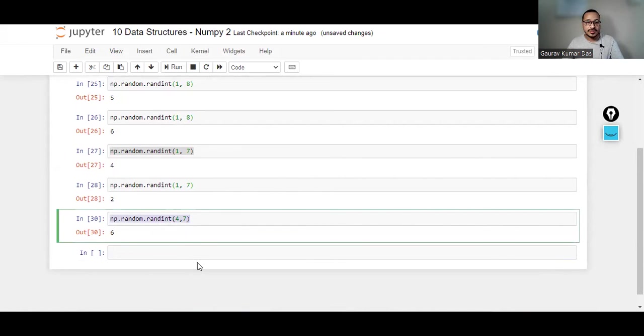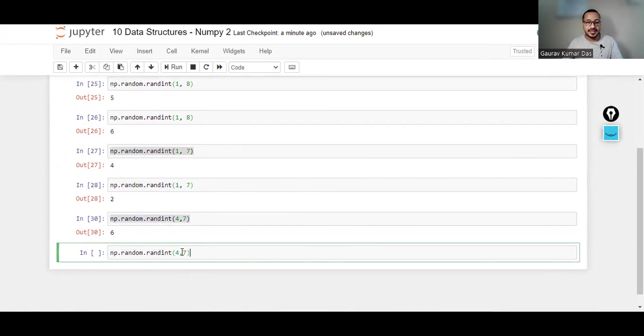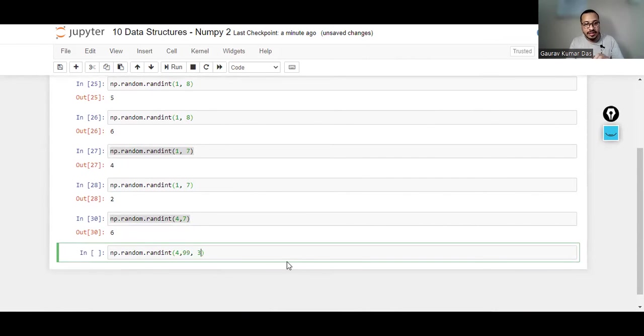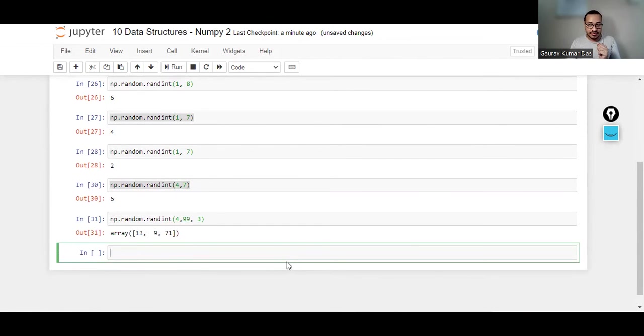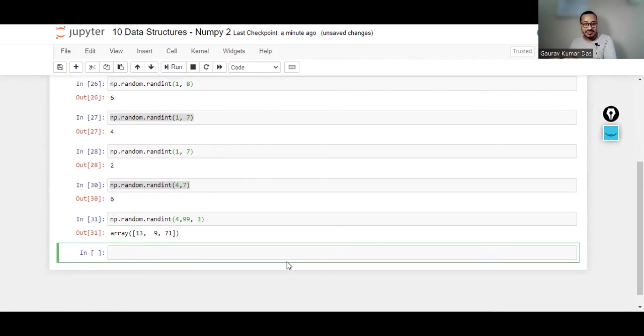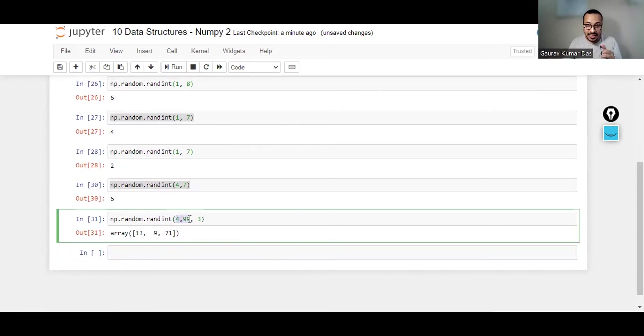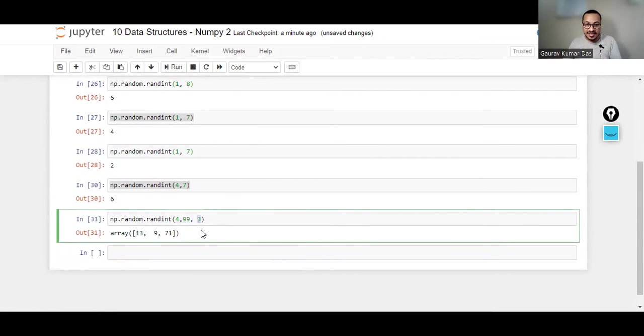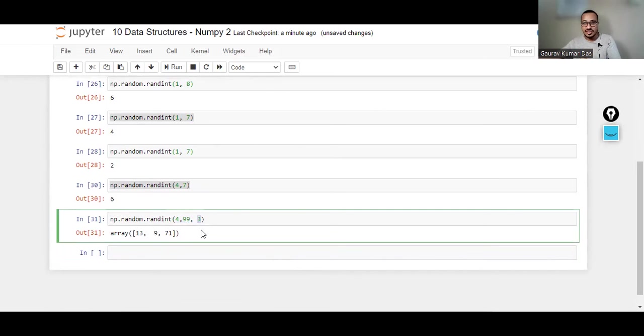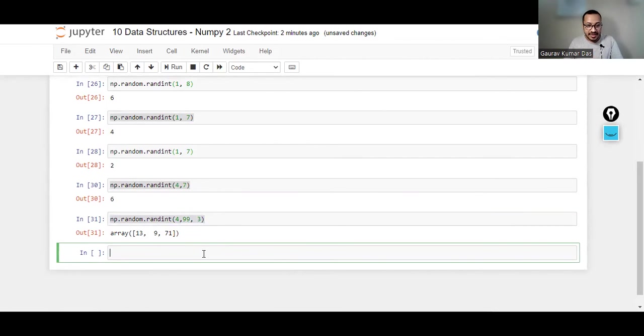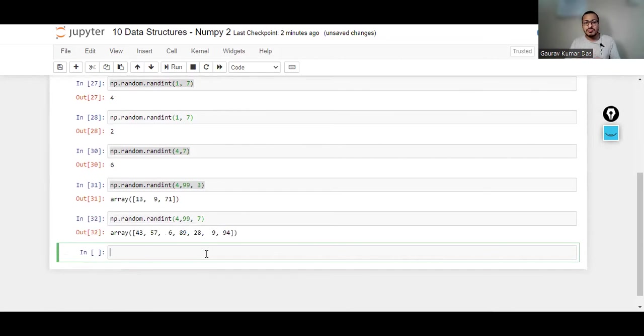Now what if I do this: if I say between 4 and 99, 3. What does this third number indicate? It has given me three random numbers between 4 and 99. So the first two numbers indicate the starting number and the ending number. The third element represents the length of the array, or it generates the number of such elements between 4 and 99.